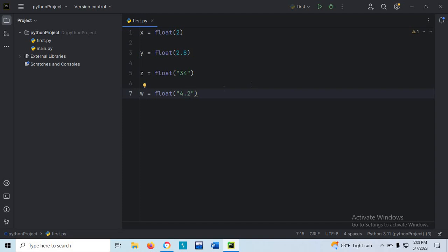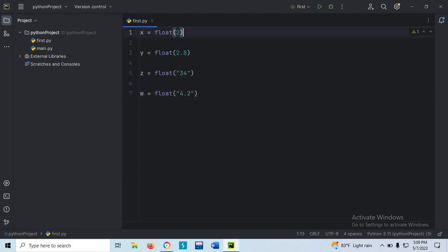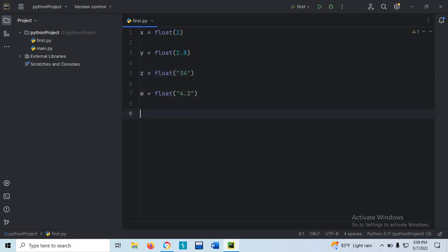Here the first value is actually an integer, but I have specified that x will be storing a float value. Similarly, 2.8 is a float value — we know this — but I have also specified that variable y will store a float value. And again, within double quotes there is the number 34 as a string, but it will store a float value — we have specified that.